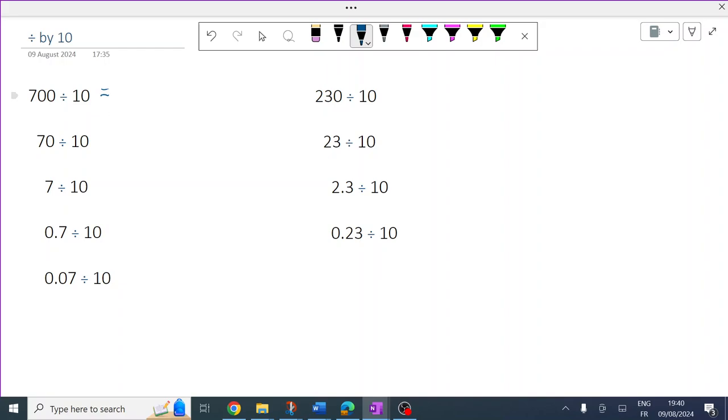Great, so same idea, but this time instead of the numbers moving left, they're going to move right by 1.